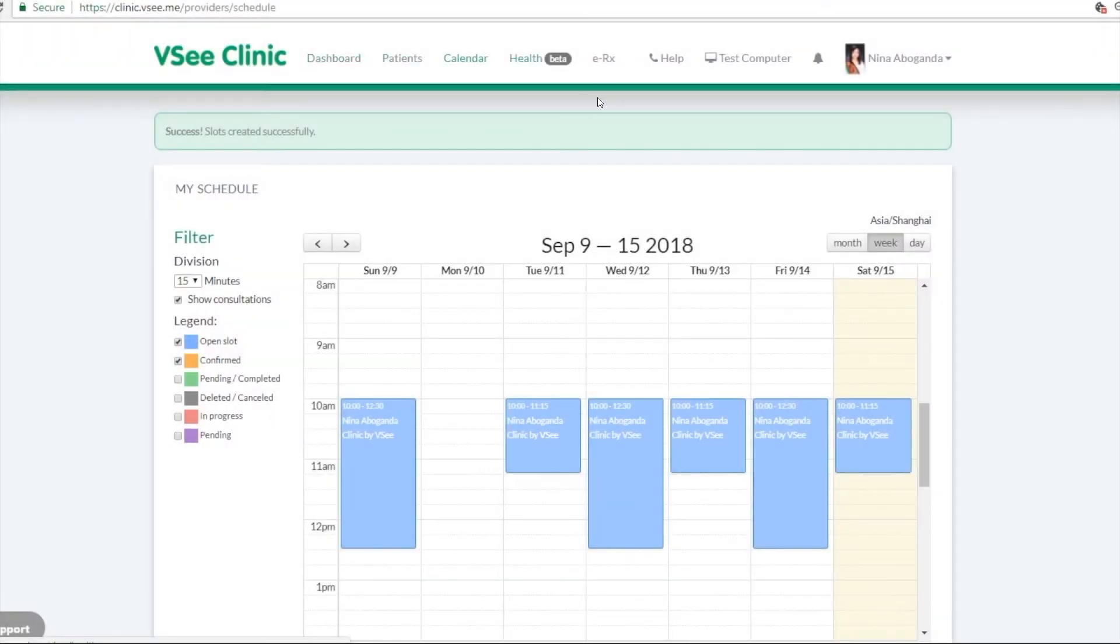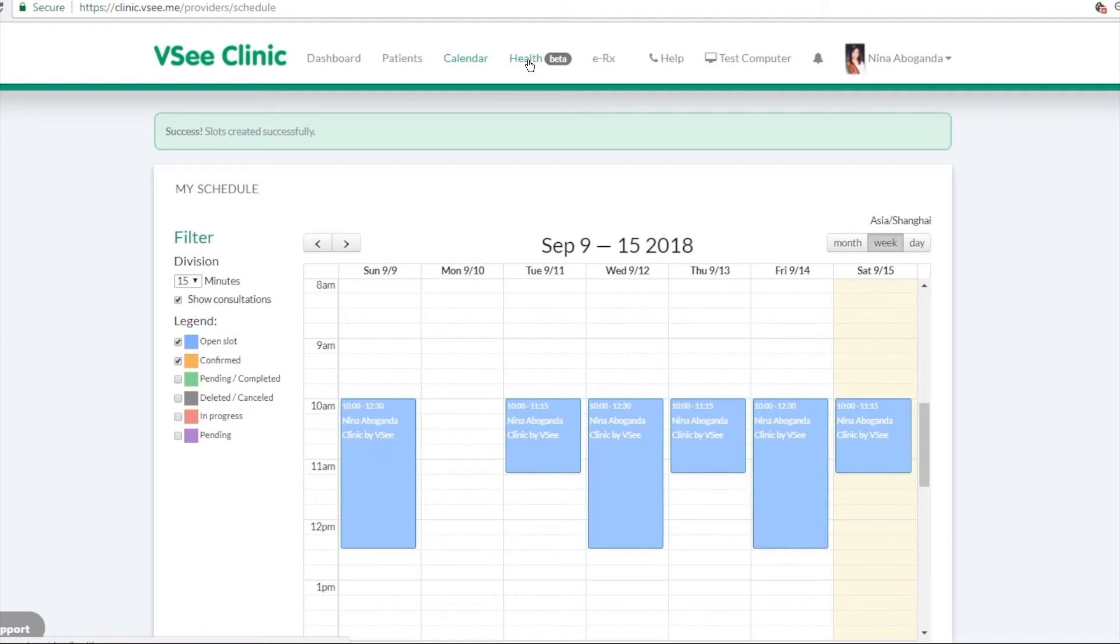As you can see, there are other tabs here. So this is if you want to turn on the other features, like ePrescribe right here. If you want to link it to different medical devices, it can be on this tab.